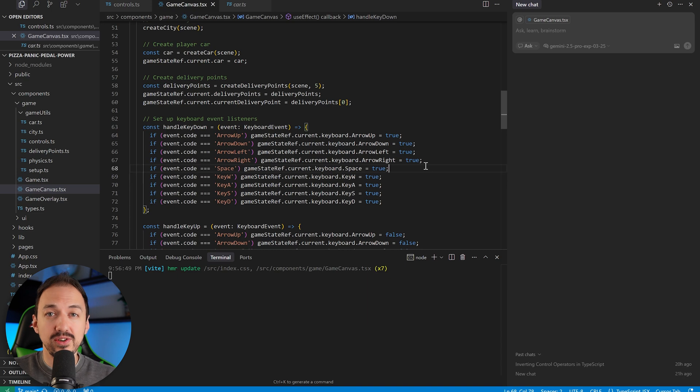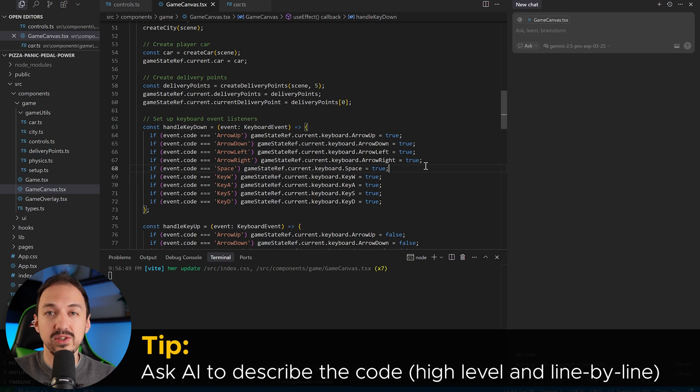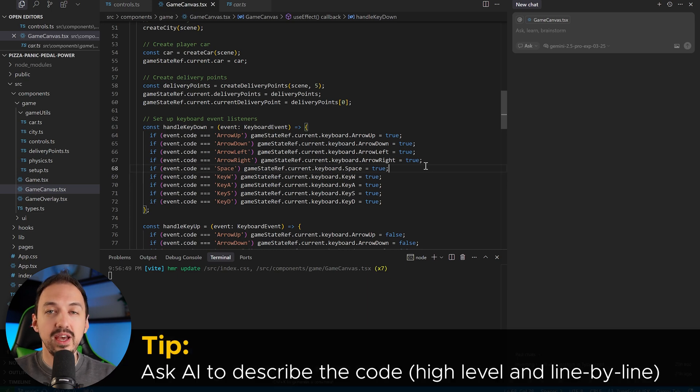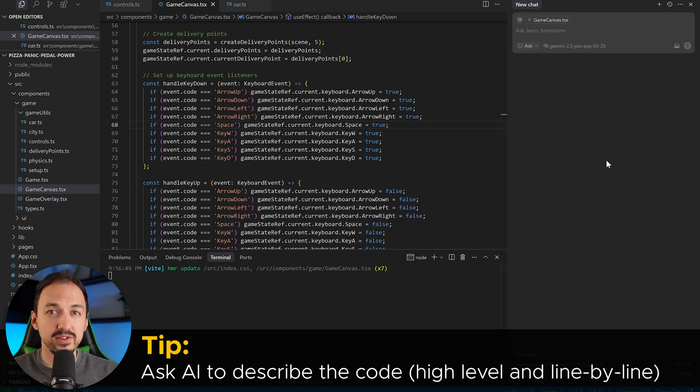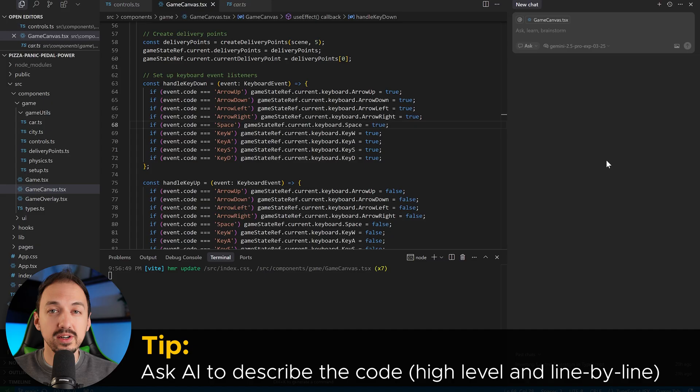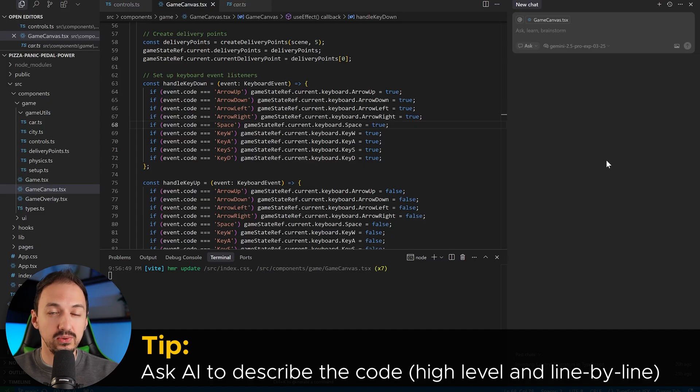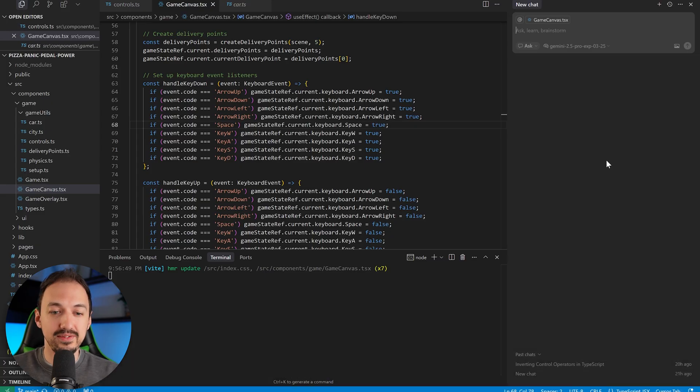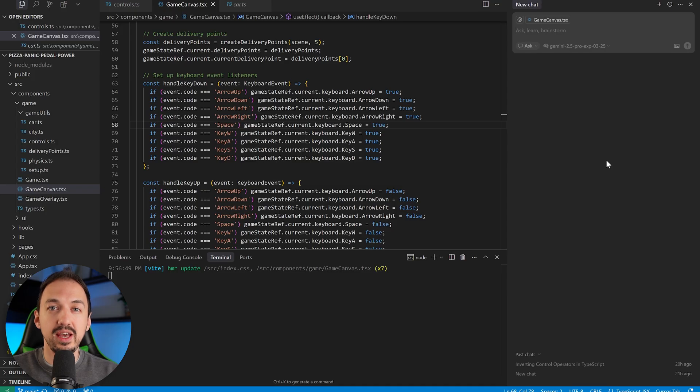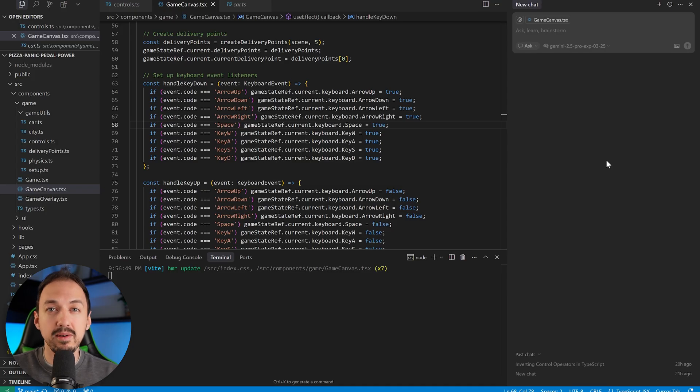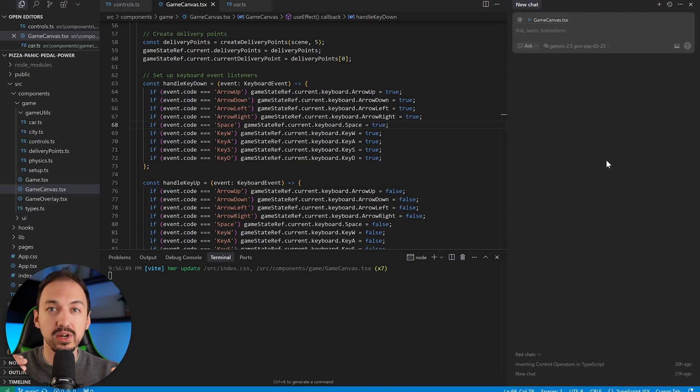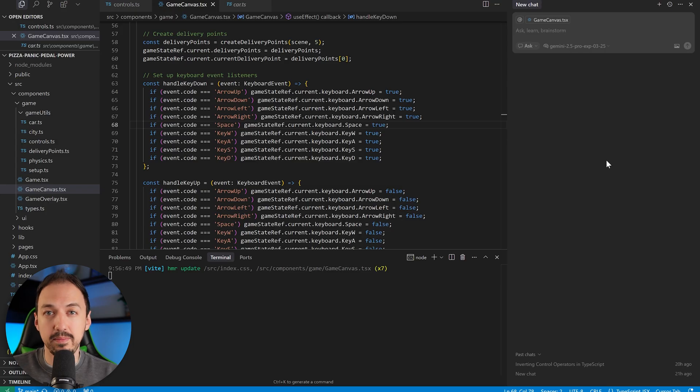Another strategy you can use is to ask the AI to write a description of the code and you generally have two approaches here. You can either ask the AI to explain the code at a high level so you get an overview of what is going on and then you can also ask the AI to explain the code line by line and then you can go through it and see where the issue is happening.